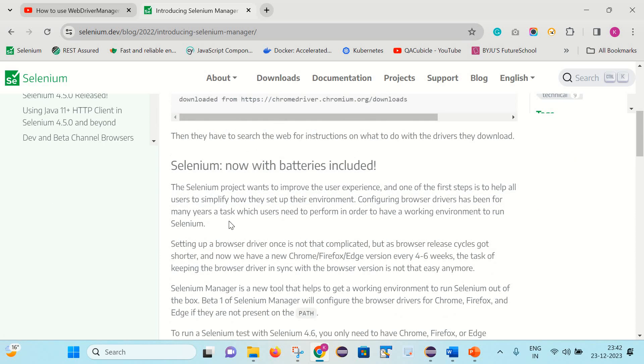Selenium now with batteries included. The Selenium project wants to improve the user experience, and one of the first steps is to help all users simplify how they set up their environment. Configuring browser drivers has been for many years a task which users need to perform in order to have a working environment to run Selenium. So basically they are saying if you want to work on Selenium, then you need to configure the browser drivers. That can be achieved with help of system.setProperty or via WebDriver Manager.